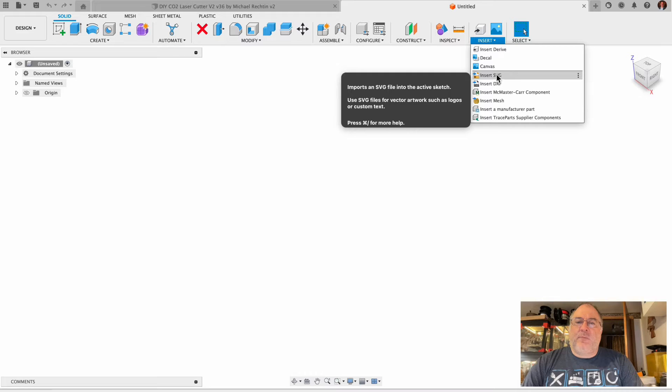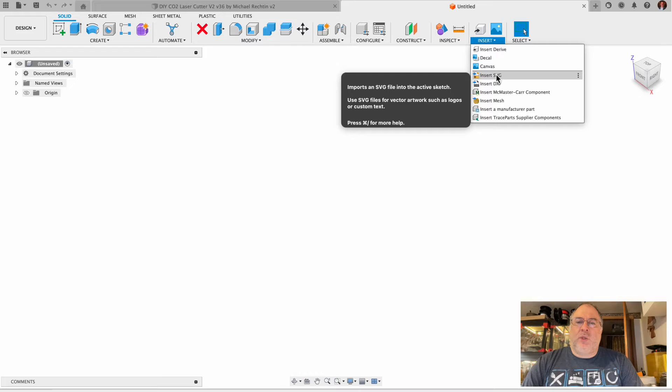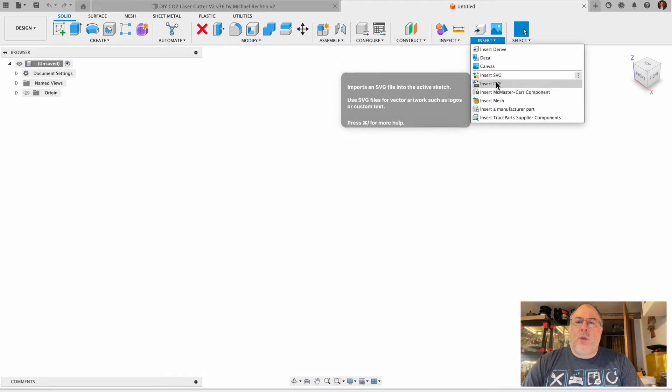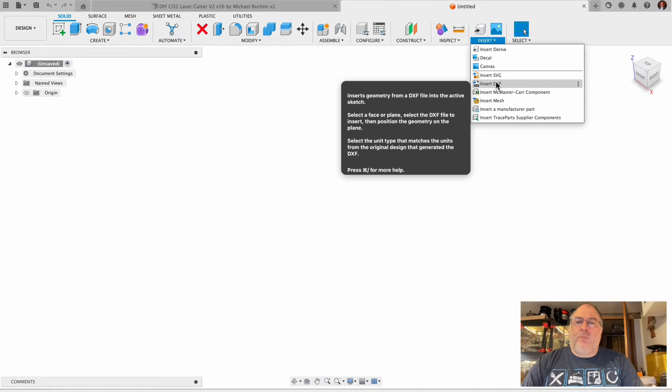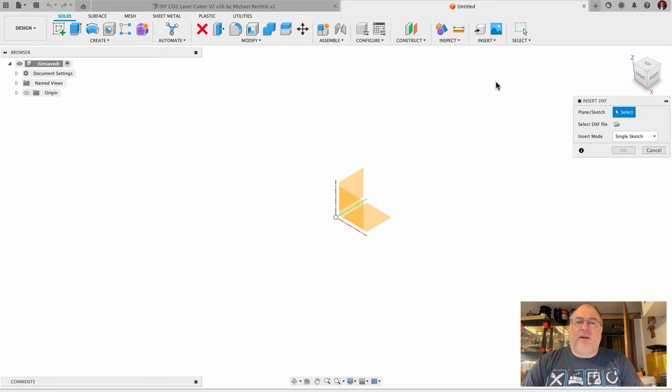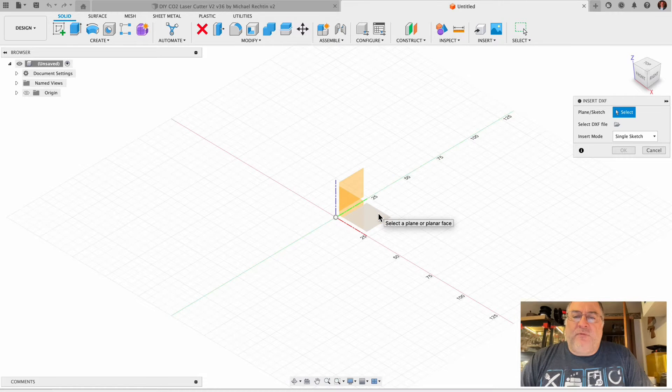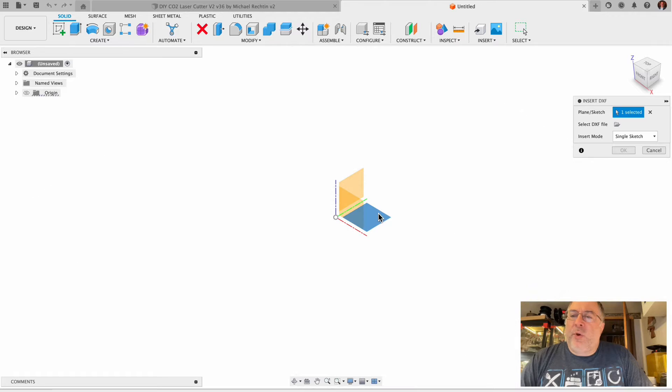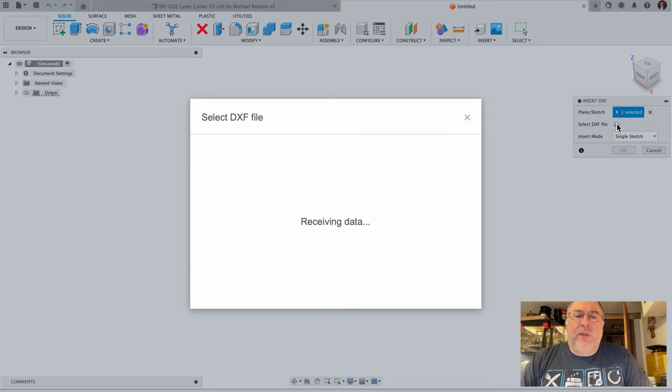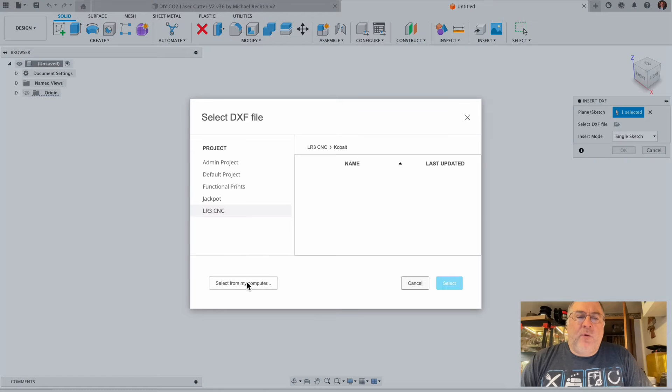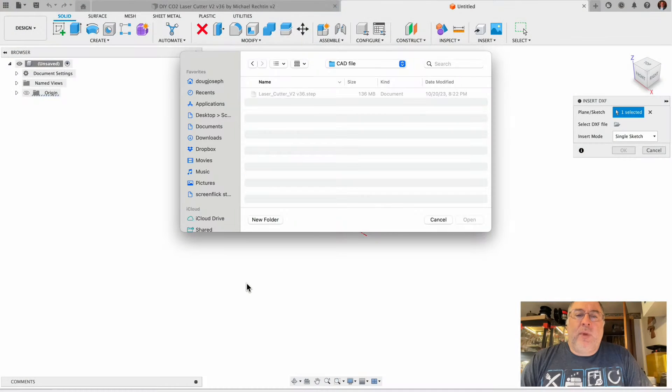Something we've noticed is that scalable vector graphics files - Fusion 360 seems to somehow either ignore the dimensions within the file or gets it wrong. So I outputted it as a DXF instead. We'll put it on the floor and grab the DXF file from my computer.